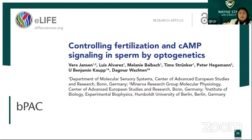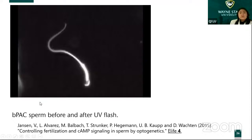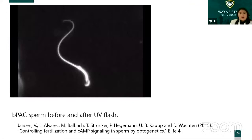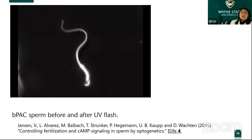Sperm movement is controlled by cyclic AMP. First, let's look at this video. In the resting state, after shining UV light the sperm tail starts to move very fast. That means the sperm tail's movement is determined by the concentration of cyclic AMP.